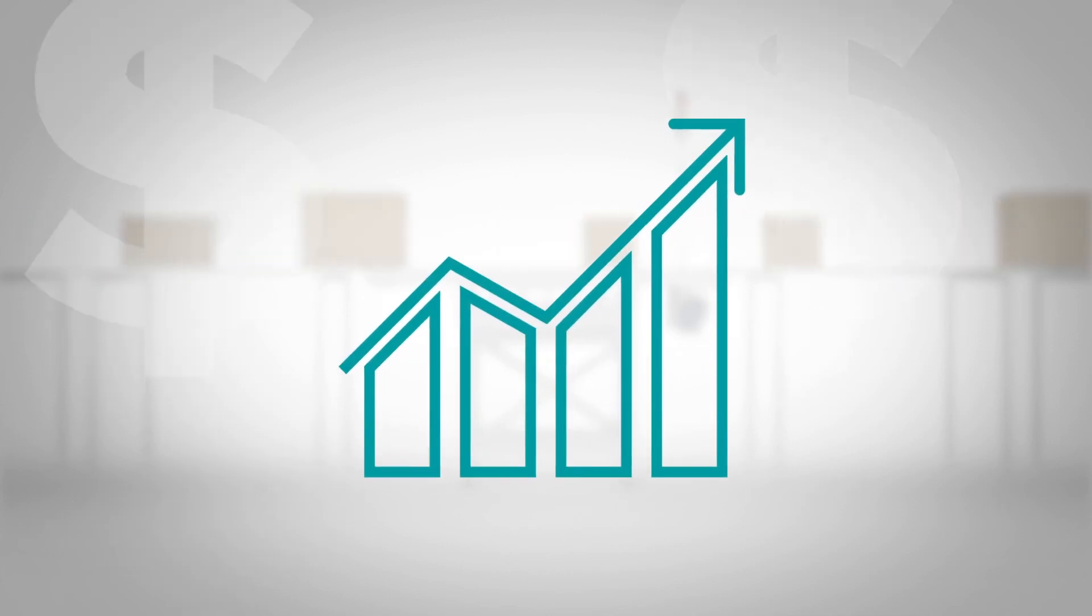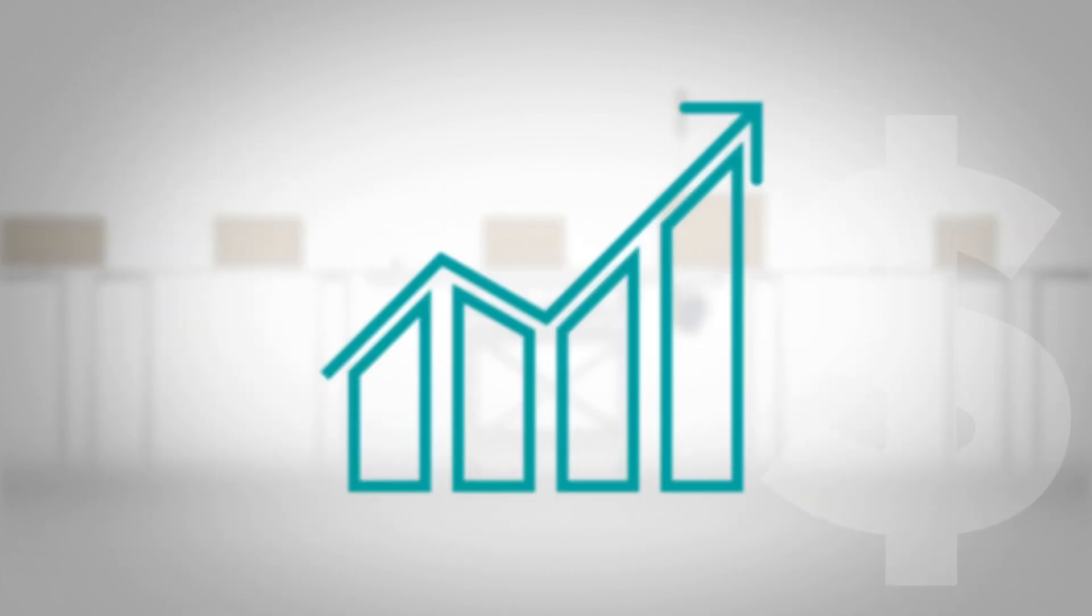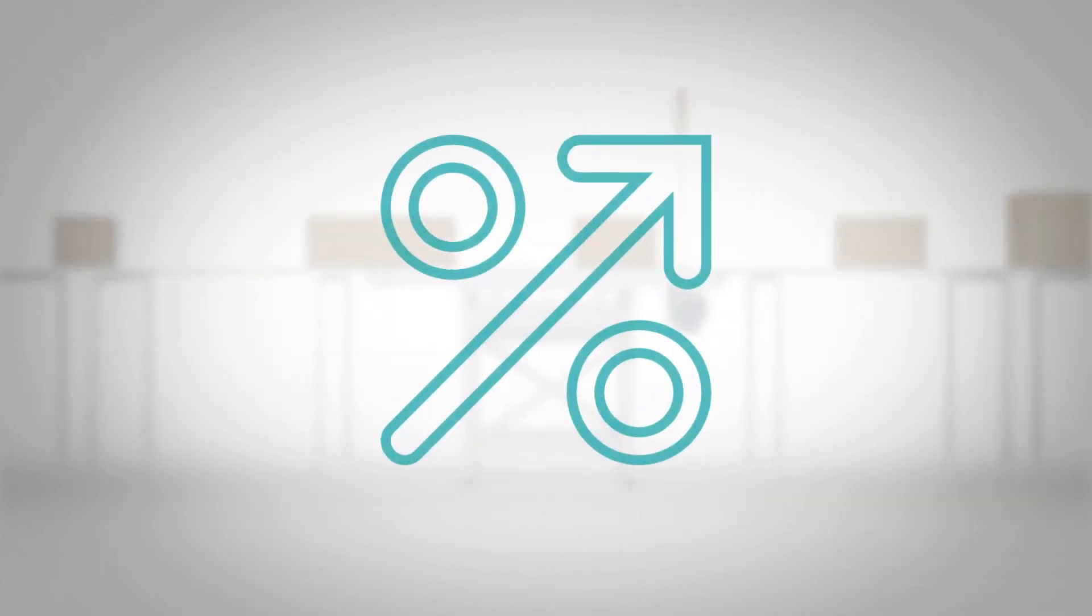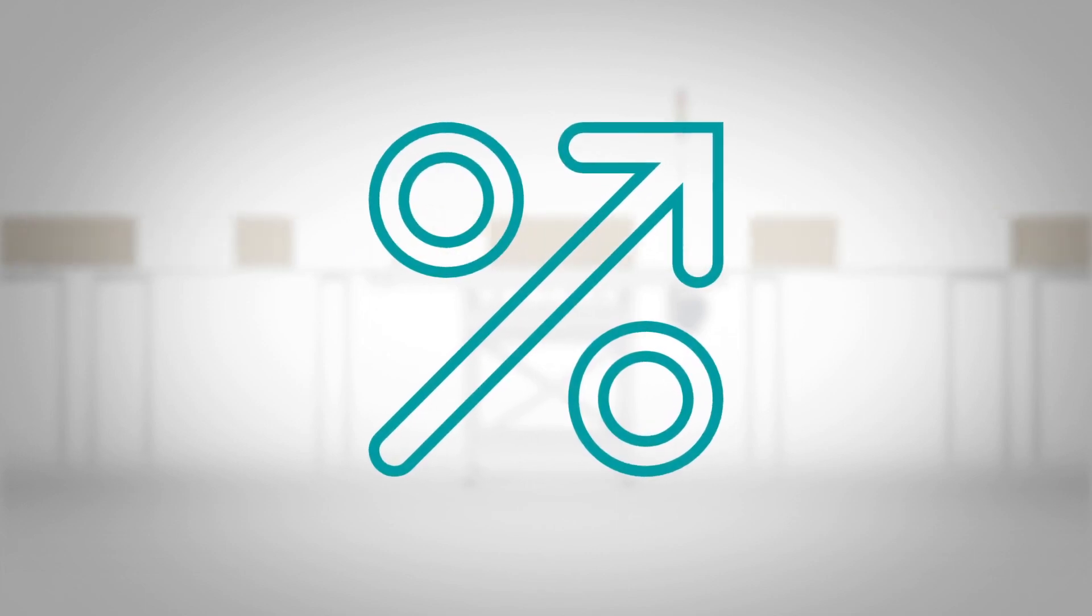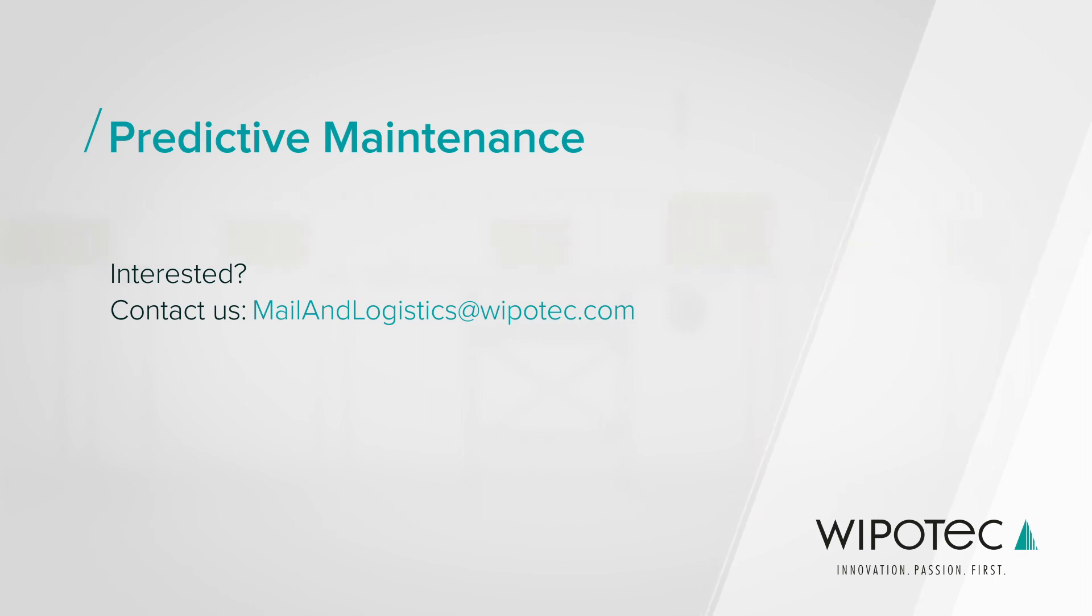The process data will enable you to optimize the performance of your machinery and increase efficiency. Of course, we offer predictive maintenance as an option for new applications or as an upgrade for your existing Wipotec systems. Please send us an email at mailandlogistics at wipotec.com.